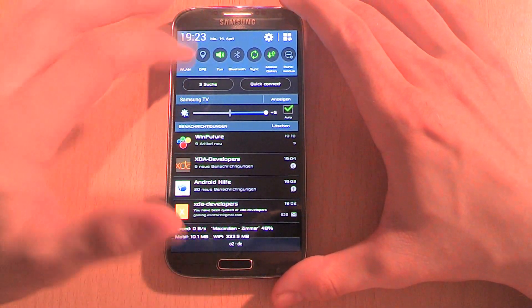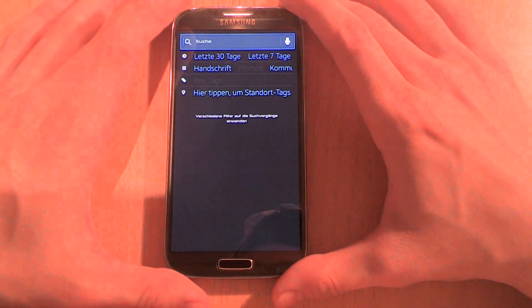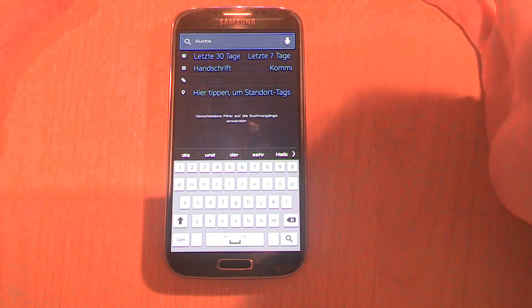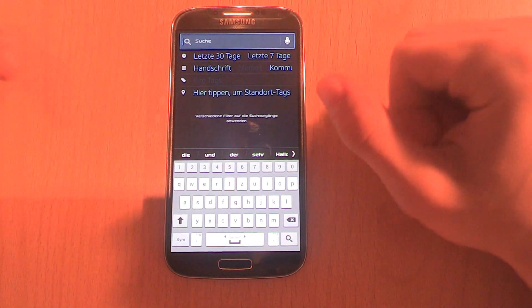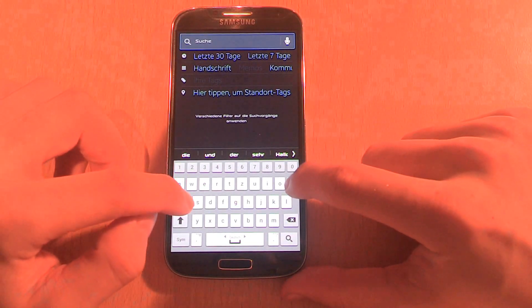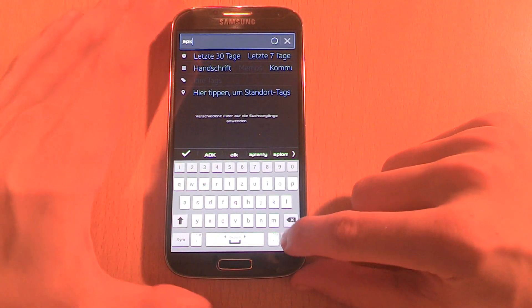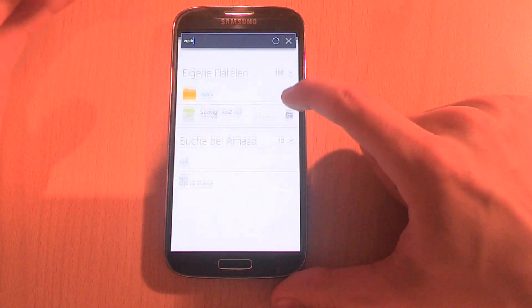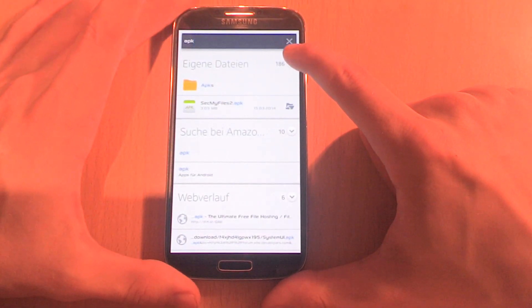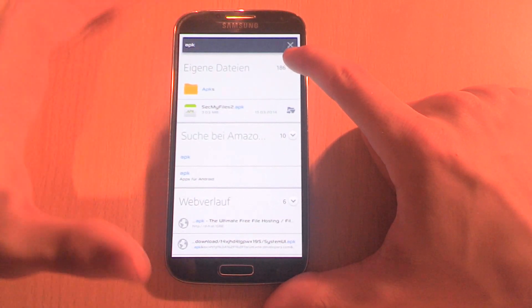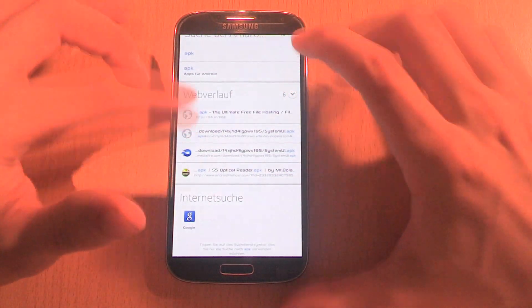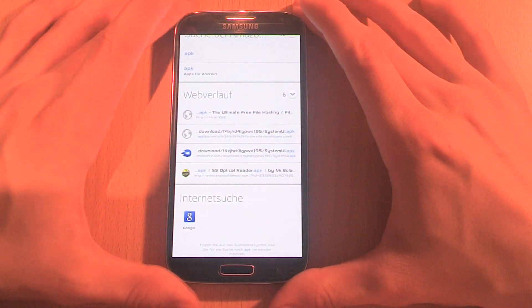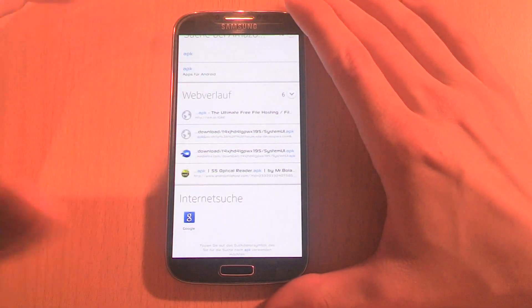What you're also able to do is search for local data with the app called S Finder. For example, if you type in APK, it will search your local data if you have any APK on your smartphone. But it also searches on apps and it also searches in your internet history. If it doesn't find anything, you're still able to search with Google to find it.